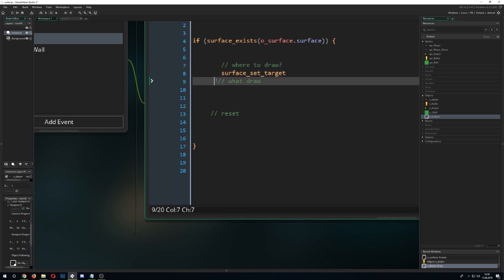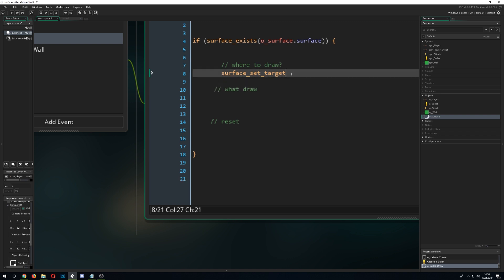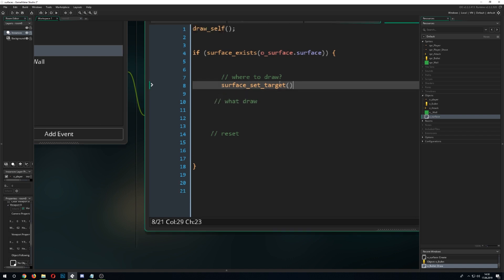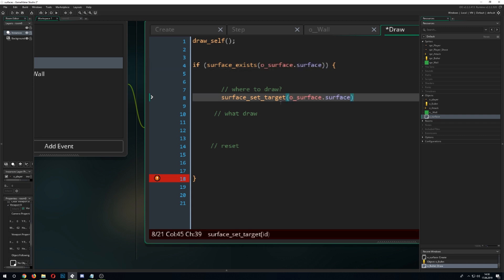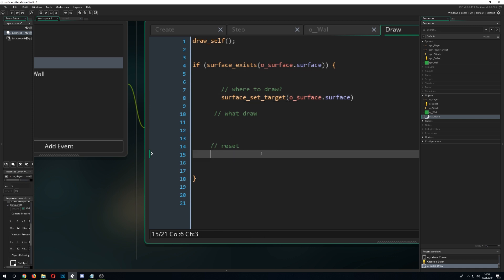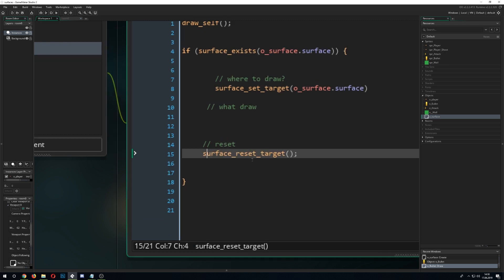To assign the target, call surface_set_target() and pass in the surface we created in our surface object. After doing all the drawing, call surface_reset_target() to reset it. This is the required pattern for drawing onto a surface.